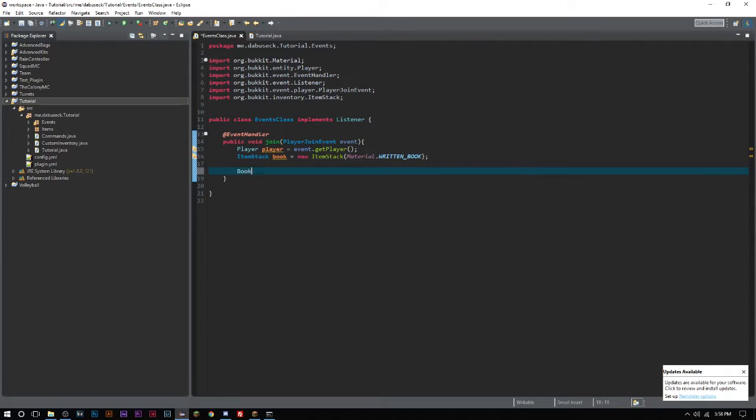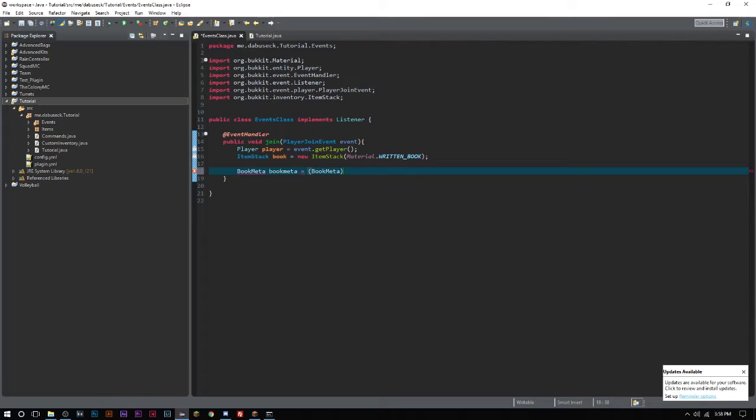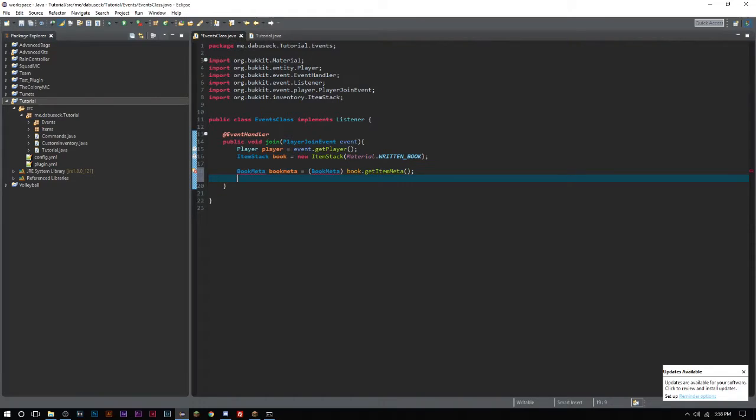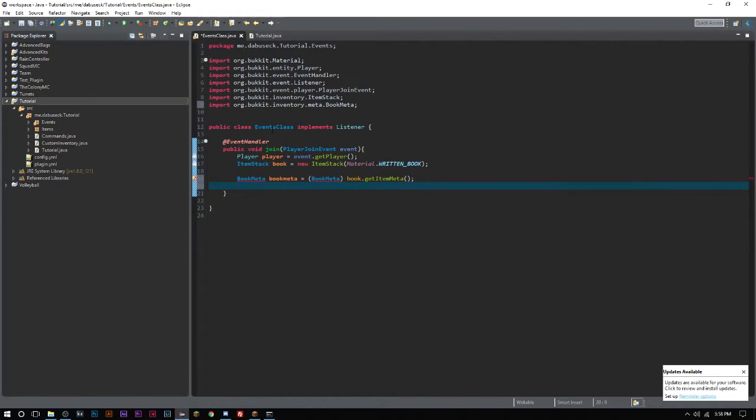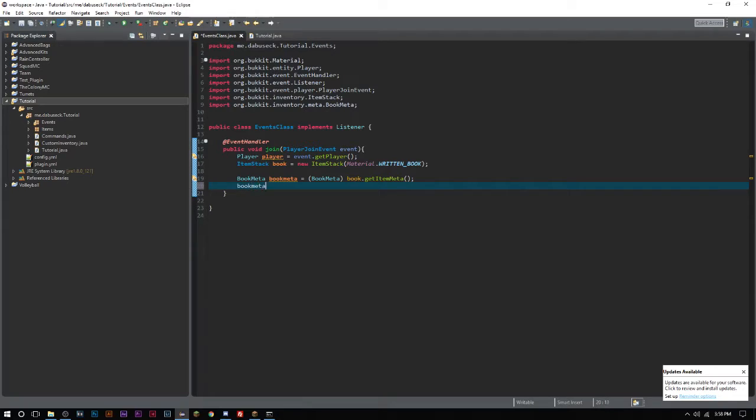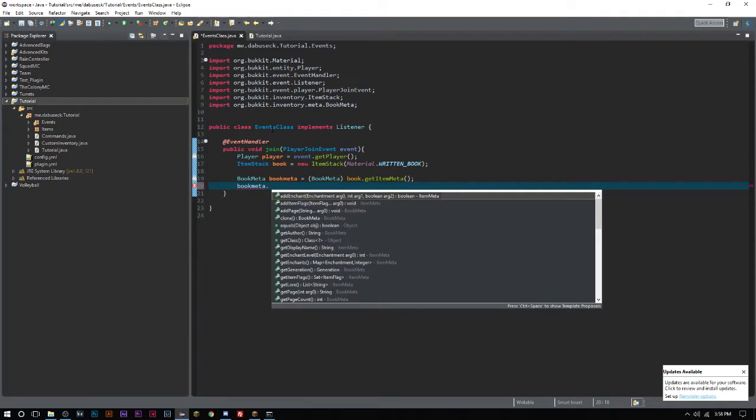Now we have to do what's called BookMeta, which we'll just call bookMeta, and that equals book.getItemMeta. It's very similar to skulls - books operate in the same way where they have their own meta because they have their own values that can be set inside of them.